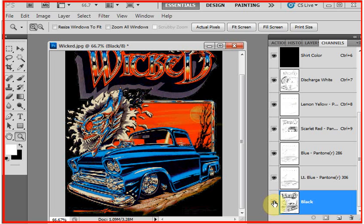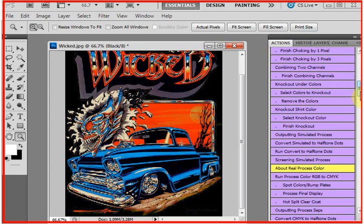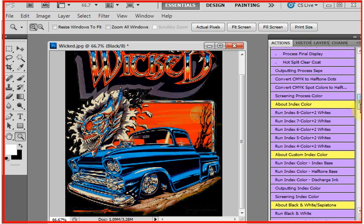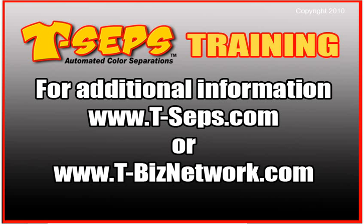And that's how easy it is to run the discharge routine in T-CEPS. Now, I've got this routine for both simulated process color where it's halftones, and I have the same basic routine for index color where it's small square dots.